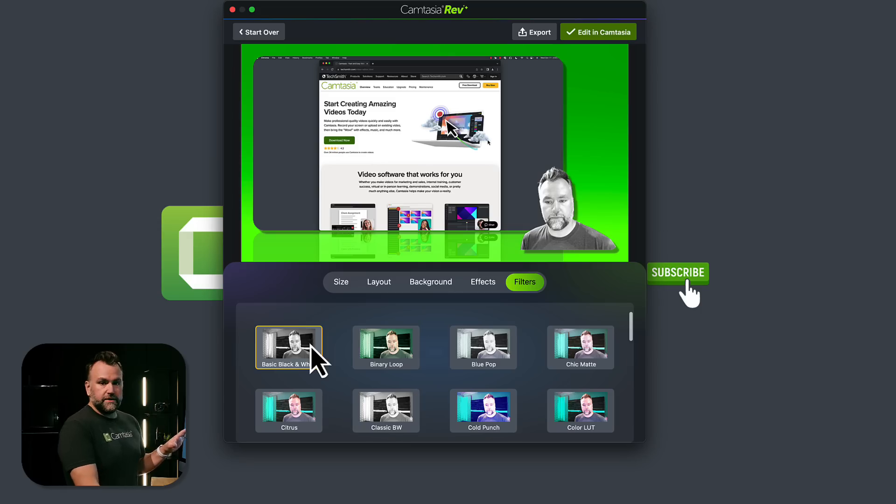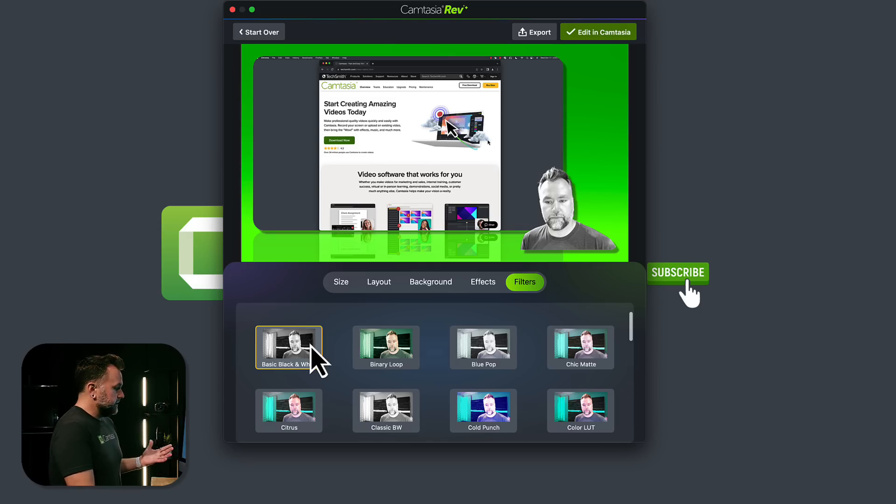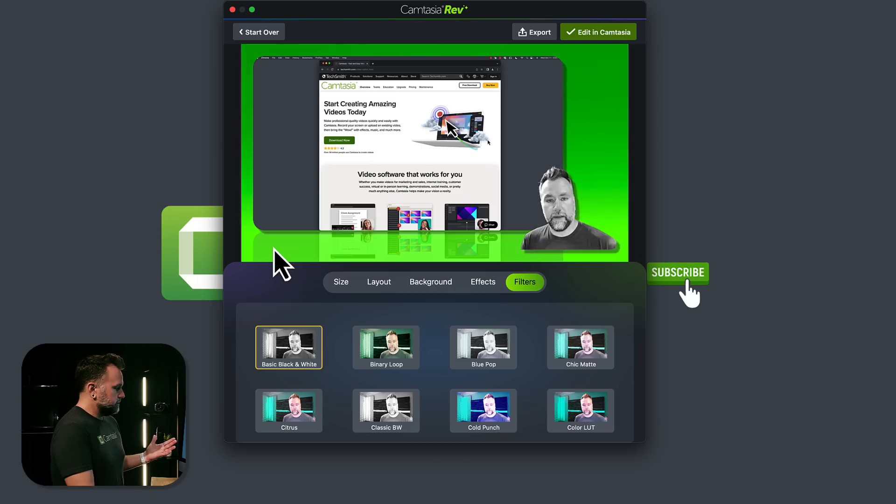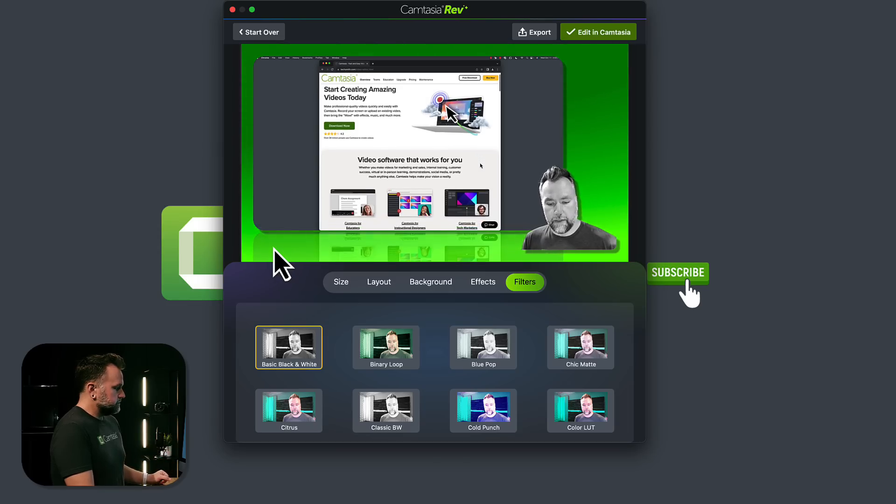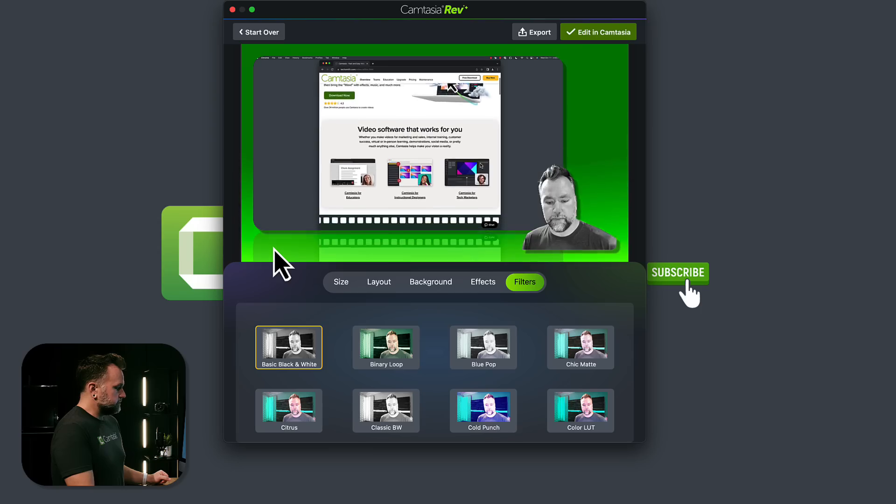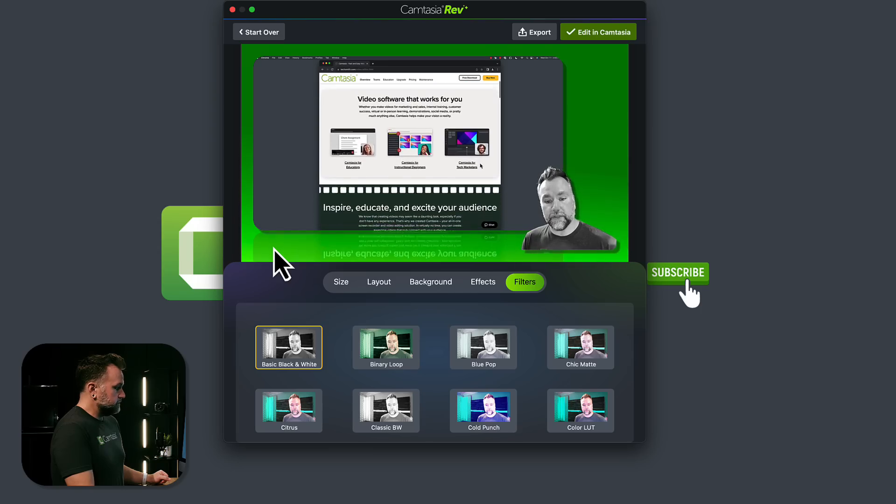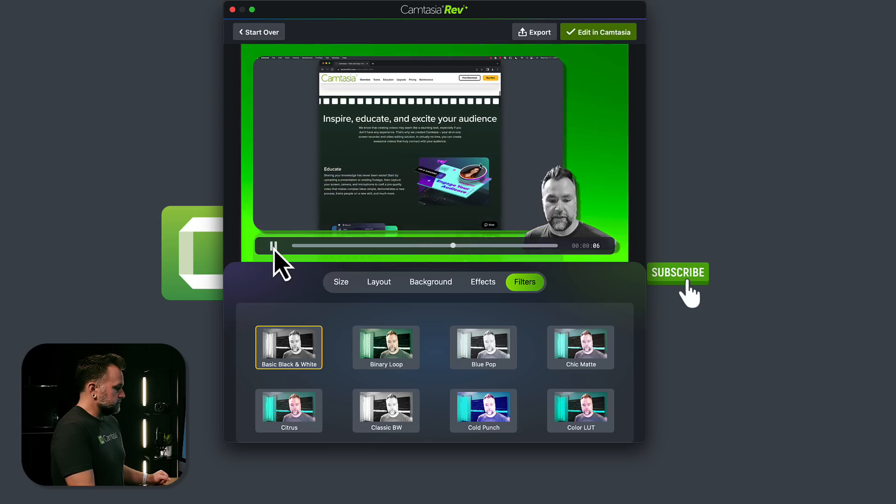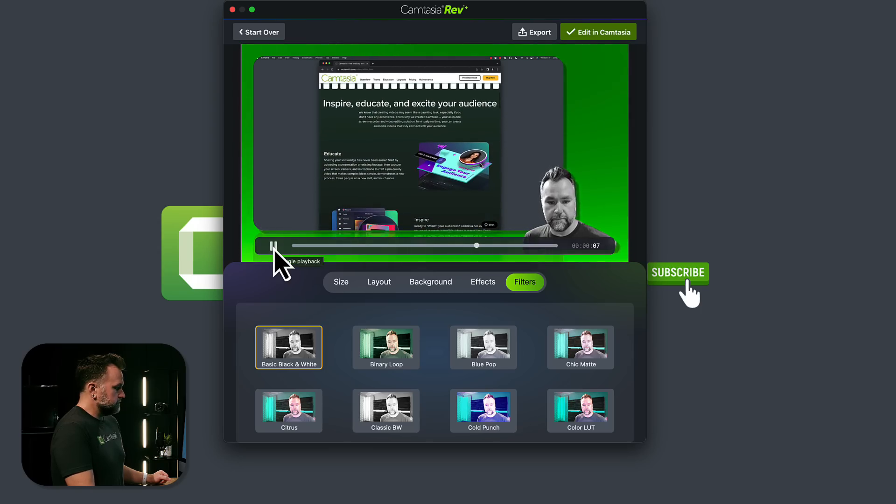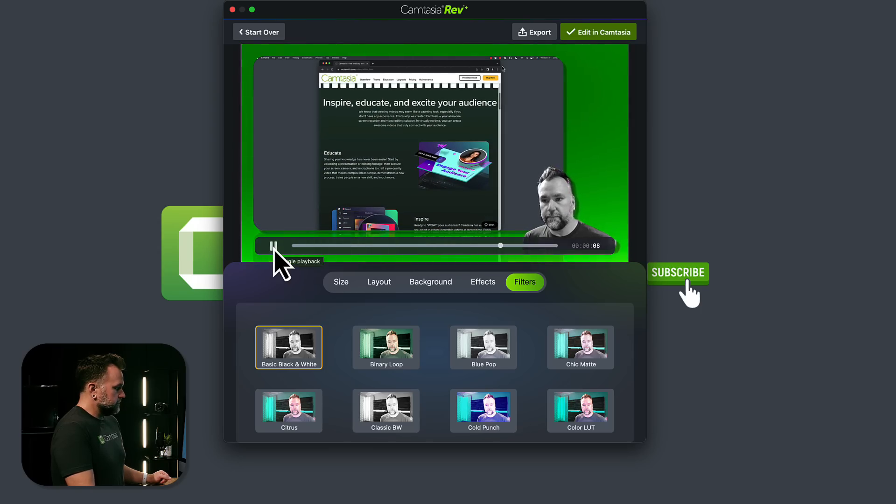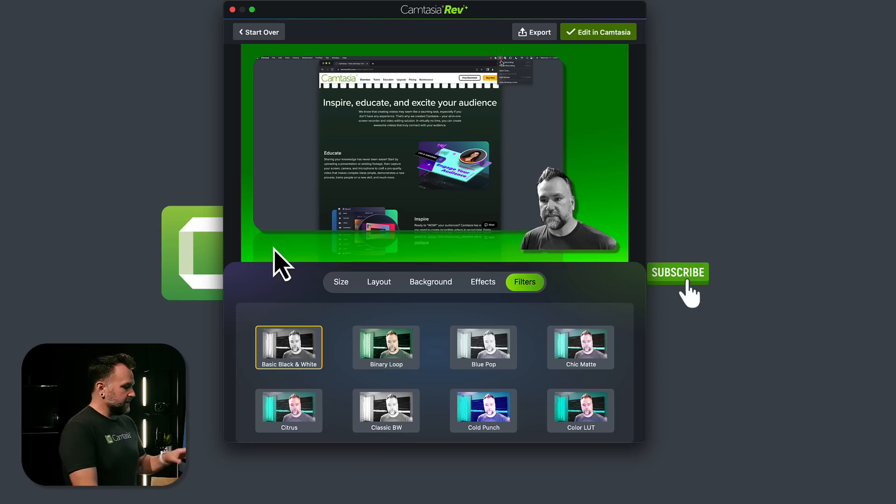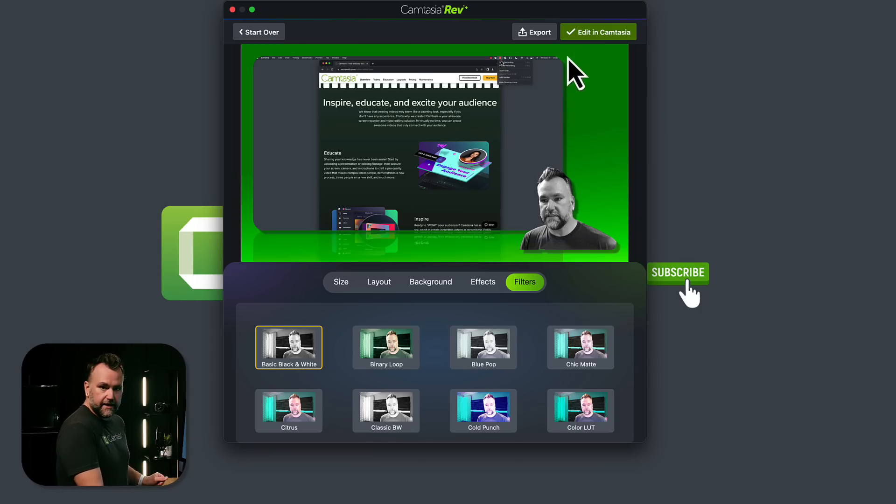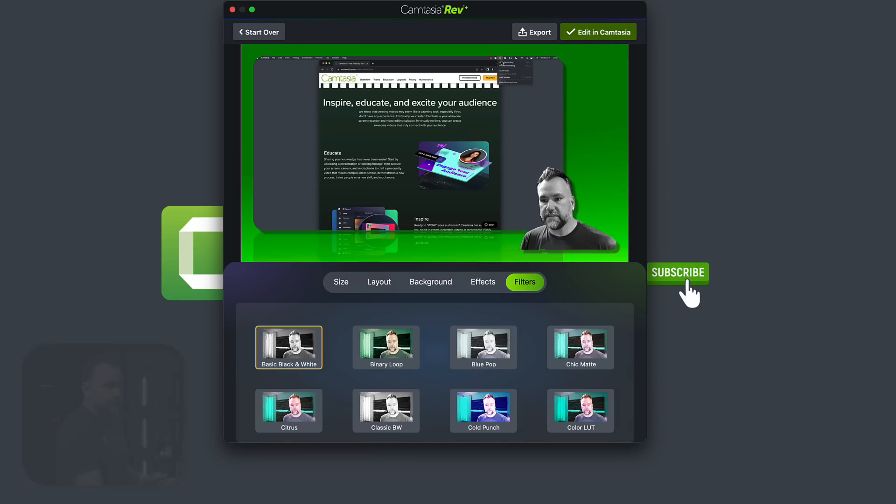Now I could be done and I could export it right from here. That's fine. We can preview the video. In this video, I want to take you through the Camtasia website and show you what's new in Camtasia 2023. But it took me a little while to stop. And I don't want to be floating at the bottom right corner. So instead of exporting, I'm going to hit edit in Camtasia.